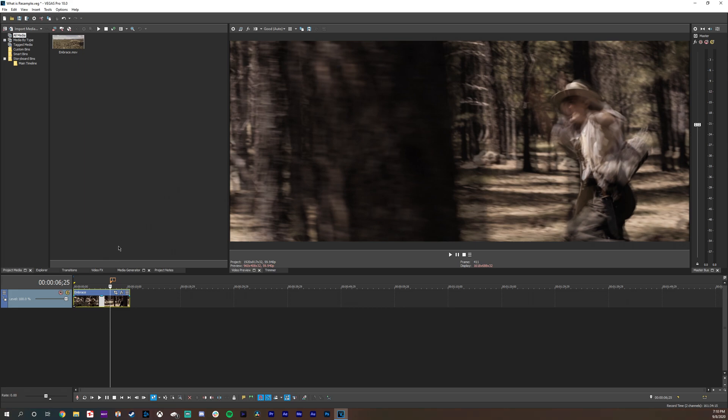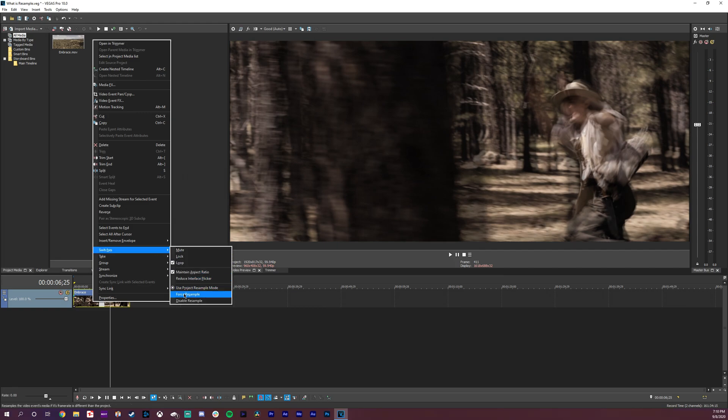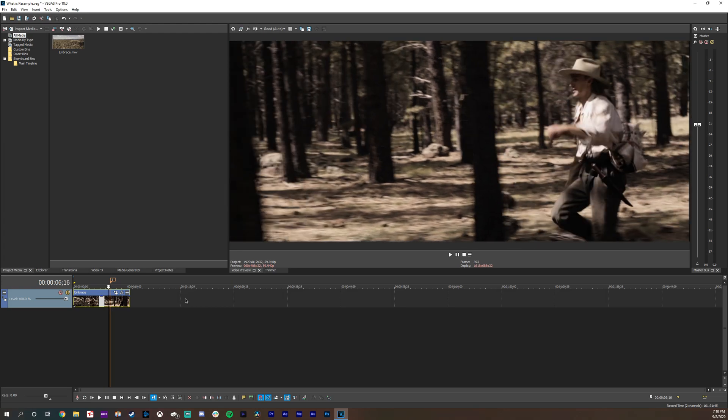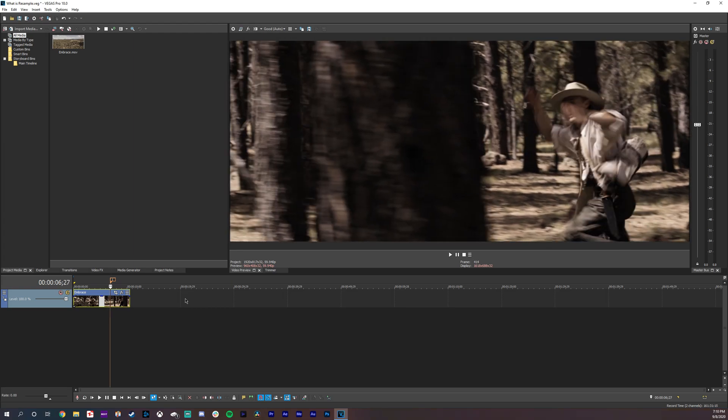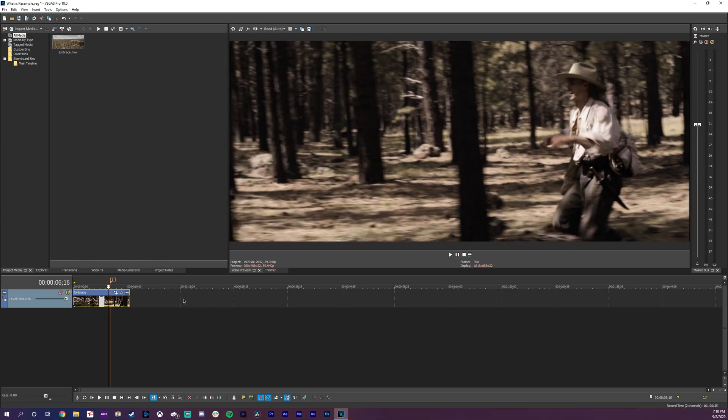So a couple of ways to disable it. One way is clip by clip. So you can right click on this clip here, go to your switches and do disable resample and you saw it change right there. As I scrub through now it's actually 24 fps. There's no added frames in there.